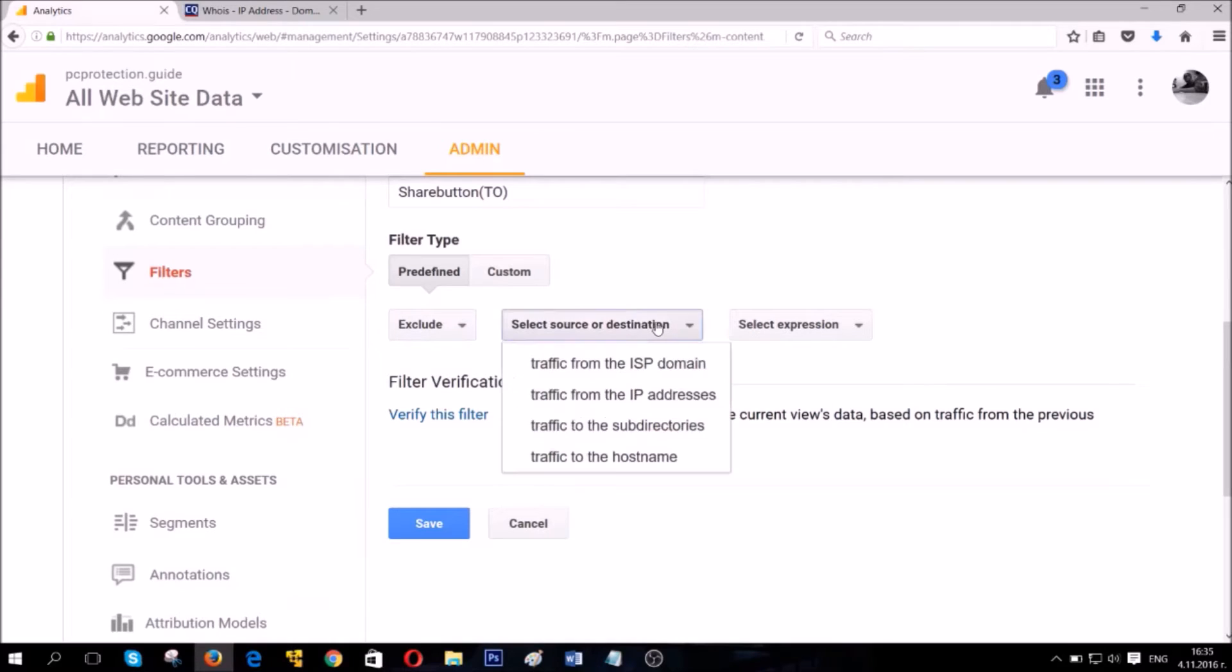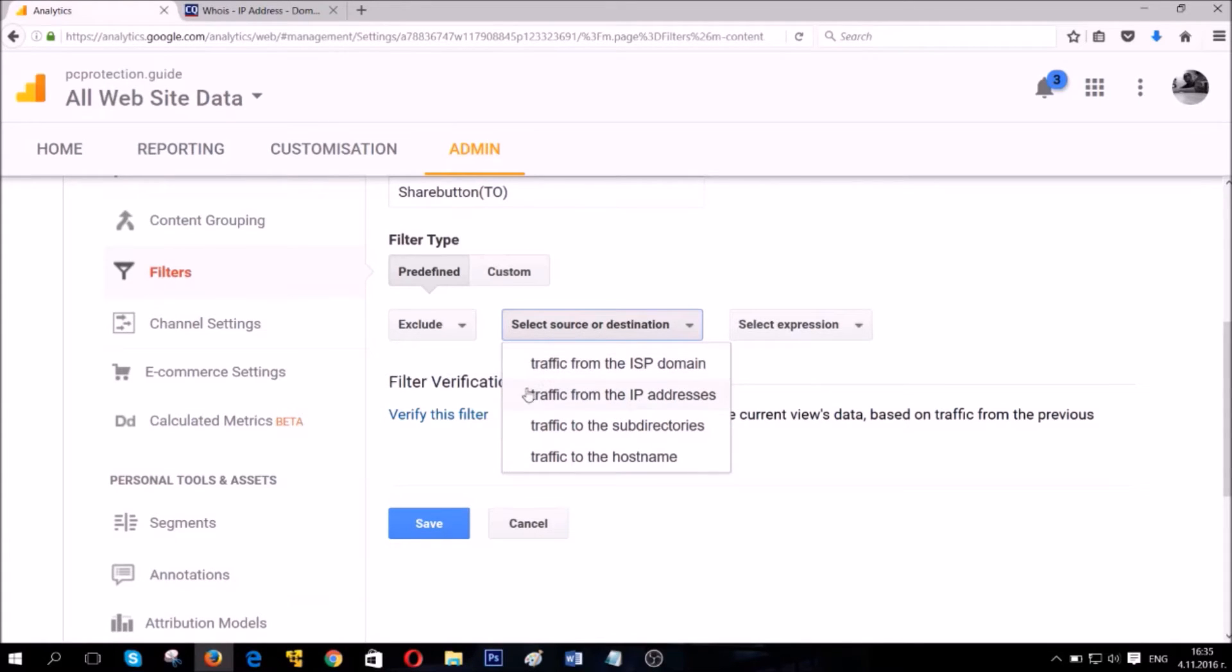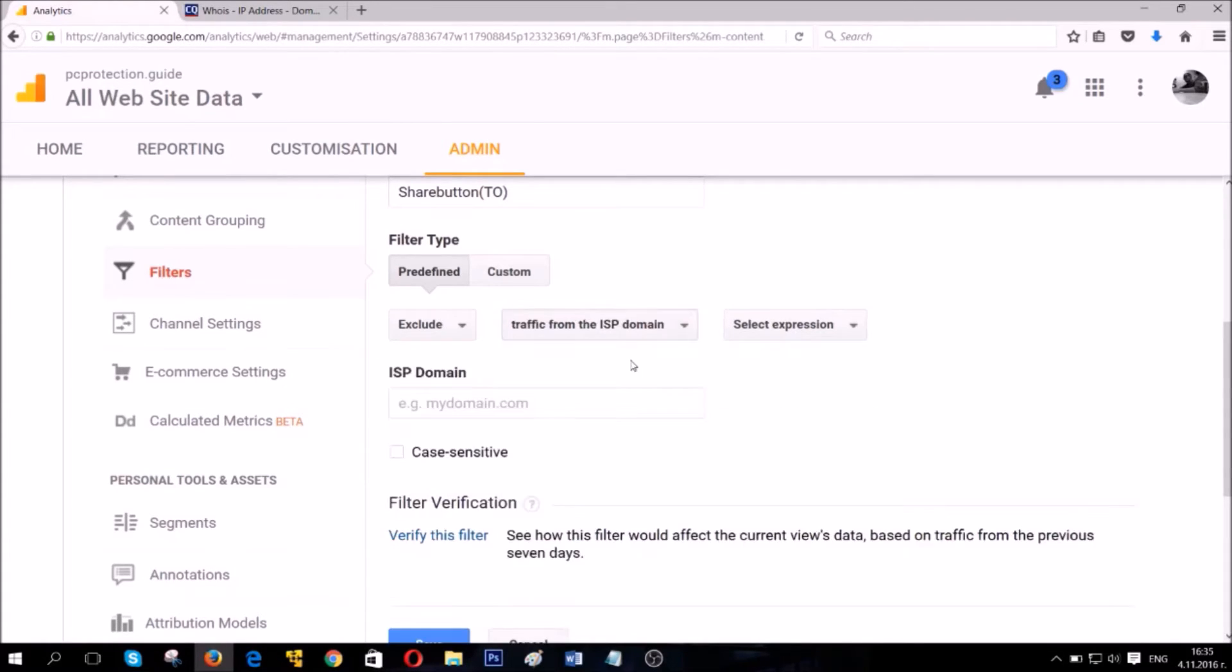It's time to select the source or the destination if it's included. You have four options here and we're gonna select the traffic from the ISP domain option because it's from the domain that you see referral traffic coming from.